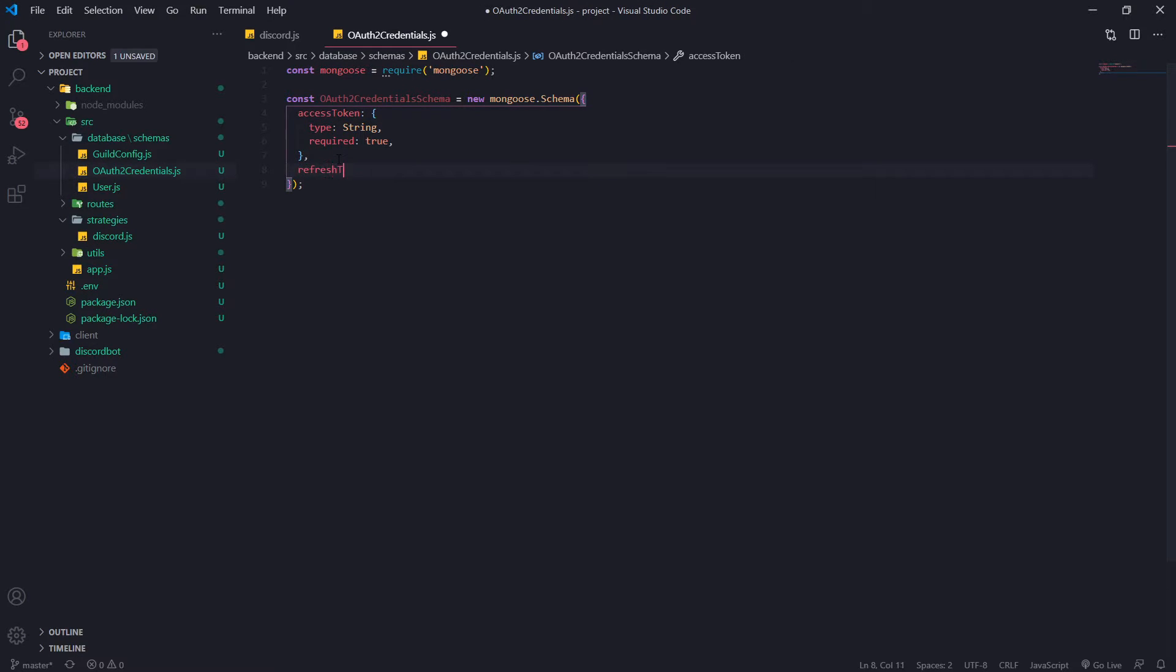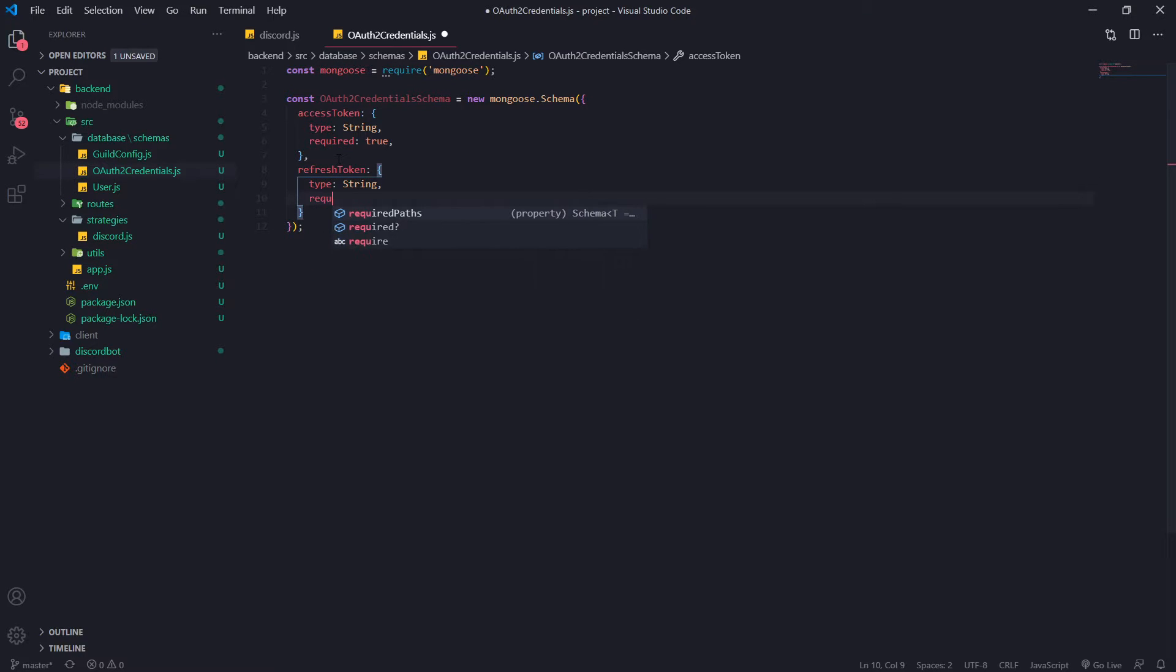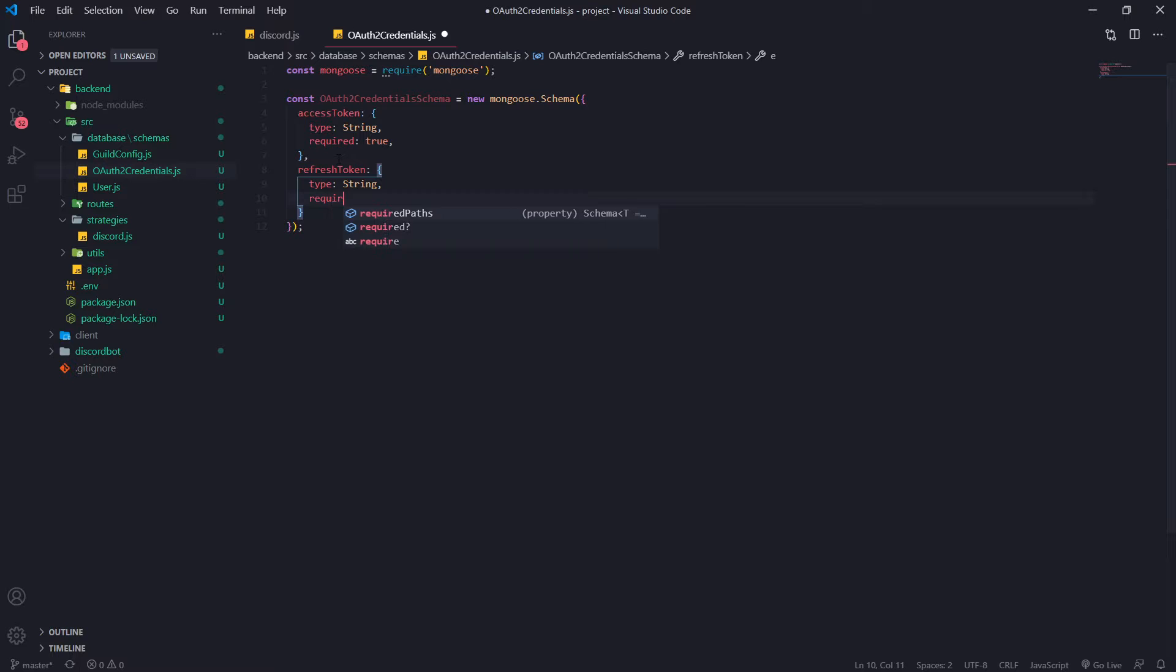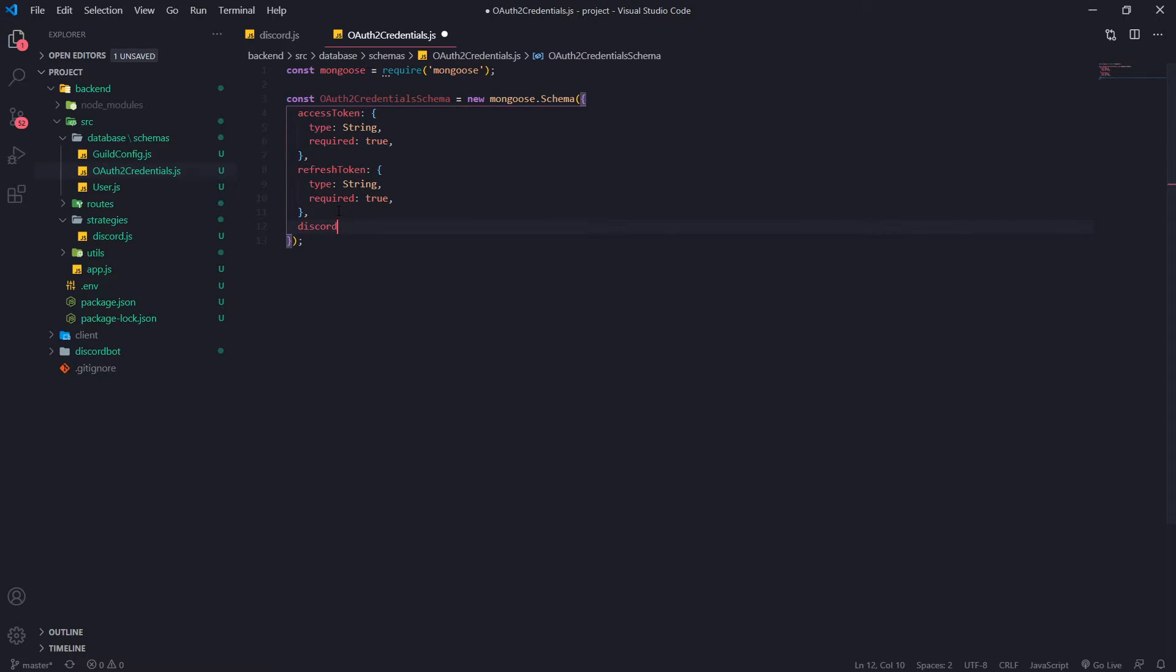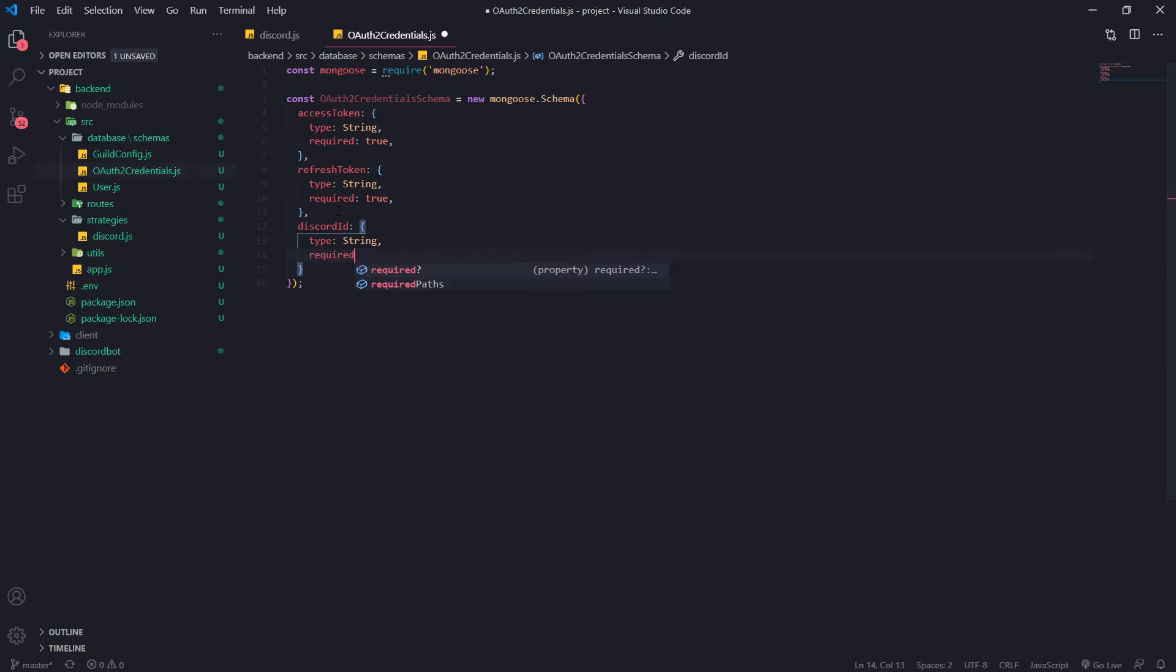Required will be true. Refresh token. Type will be a string. Required will be true. And we'll also need the discord id so that's the user id so we know whose credentials this belongs to.